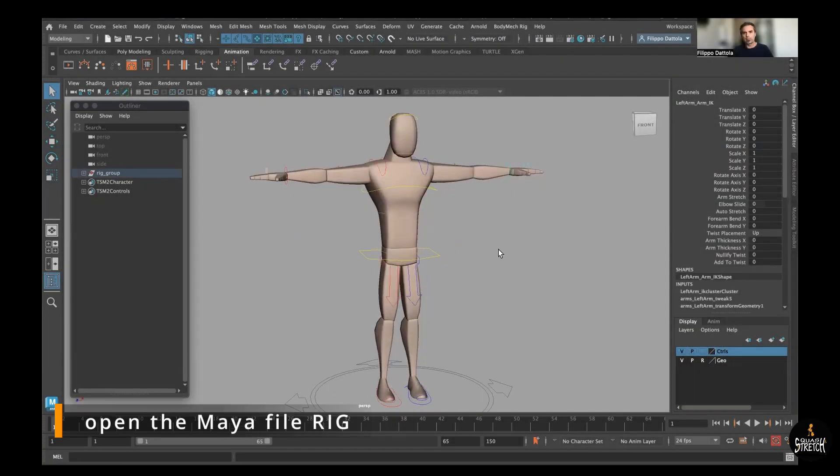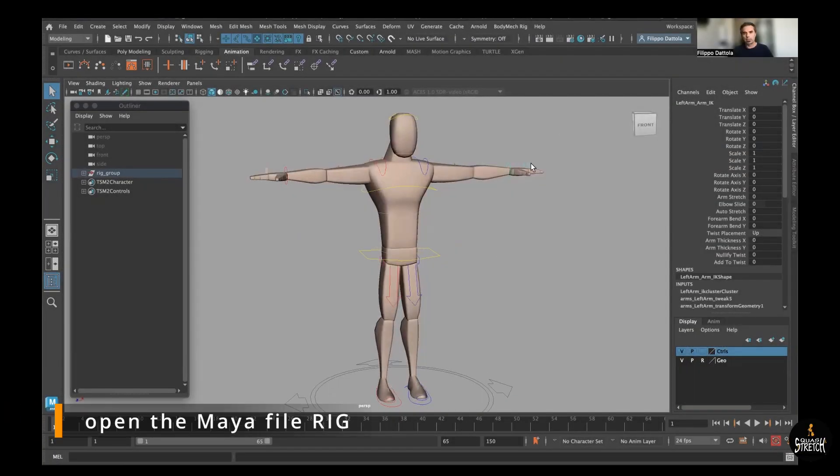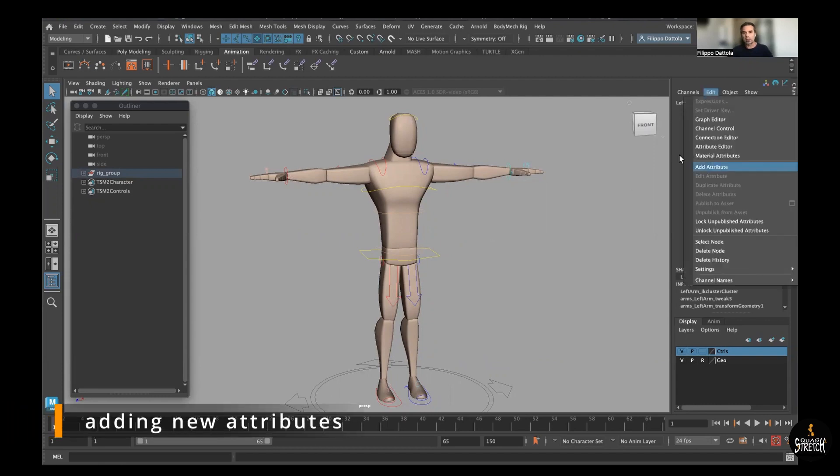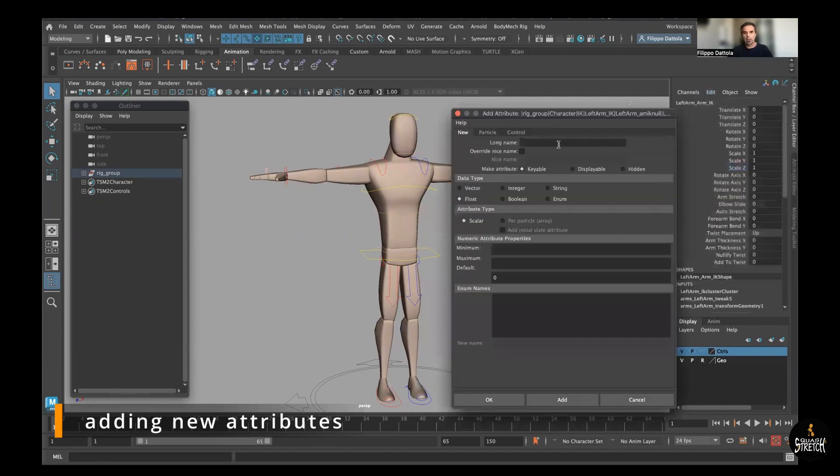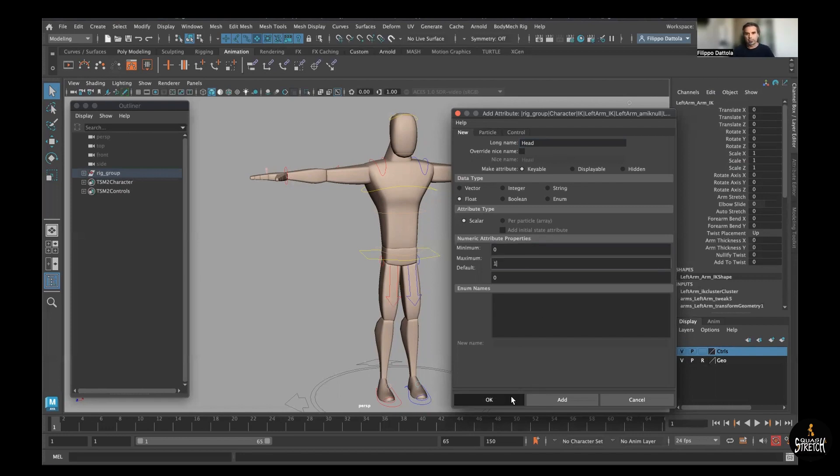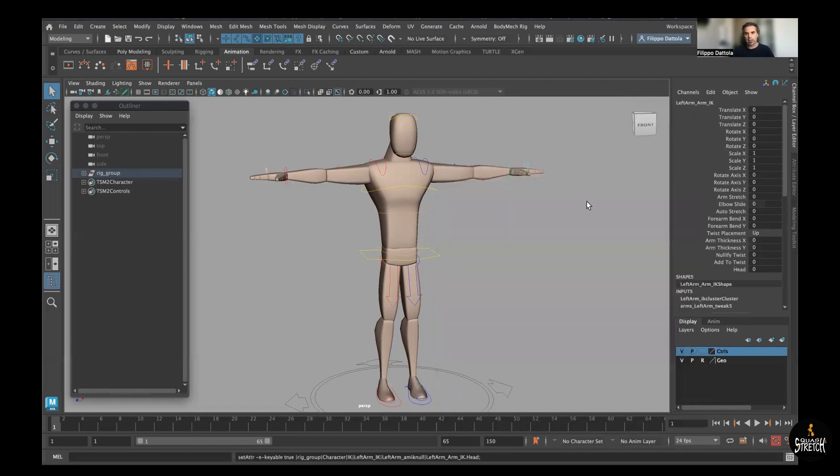First, we add the attribute to the hand. We want to add the space for the head, for the hips, and the body - the typical ones. We just start adding the new attribute, leaving everything as default. We just put the name zero-one, which means on and off, and it adds this new attribute. And that's it.